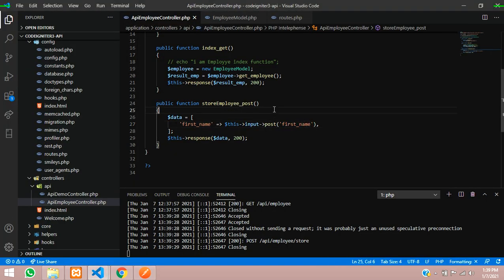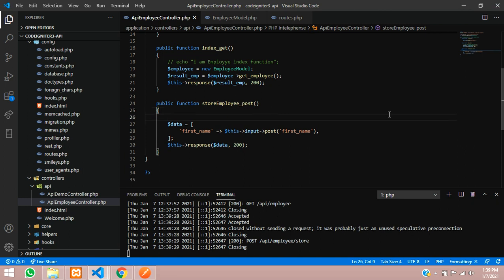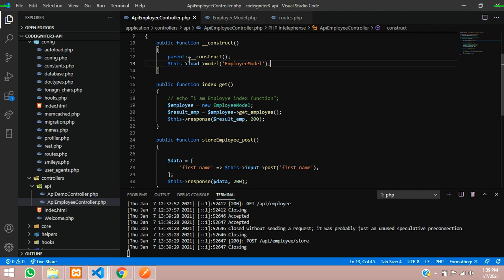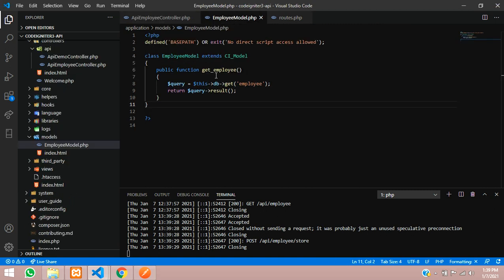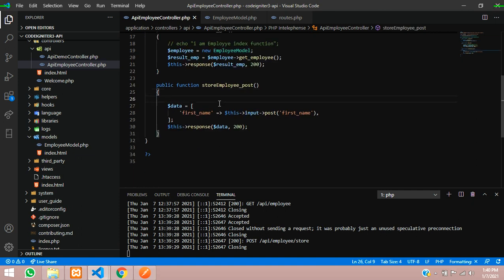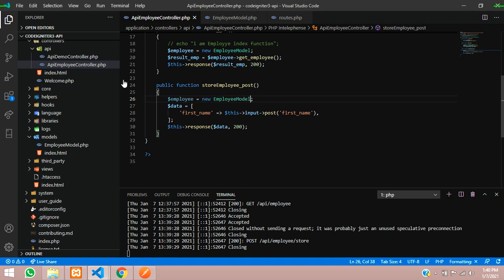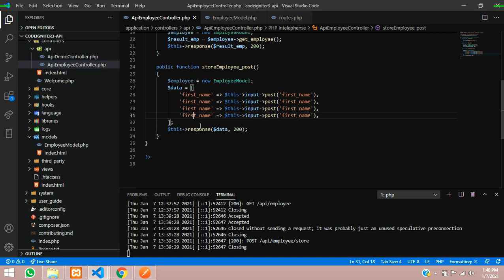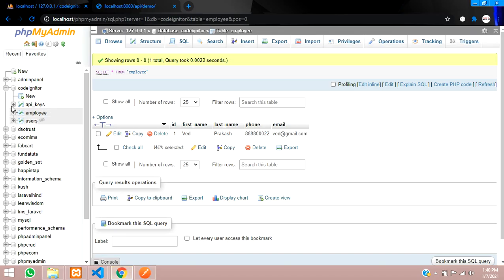Now let's include things for the model. As you created in the previous video, the employee model has functions, and from this model we will include it in our controller. Let's call this model inside our post — dollar employee equals new employee model. Now we have to call all the fields. What fields do we want to insert into the database? Inside the employee table, the fields are: first name, last name, phone number, and email.